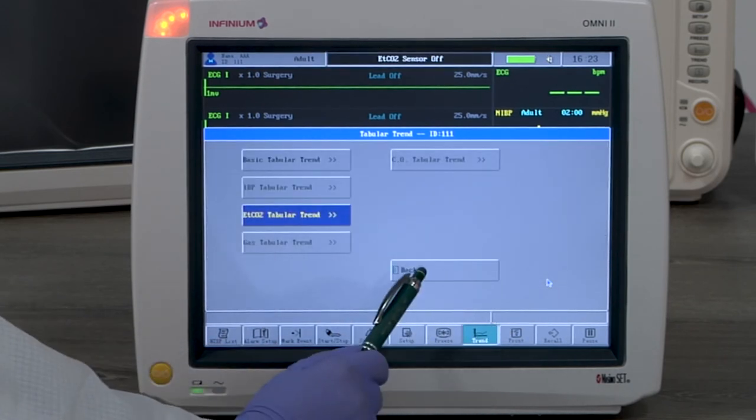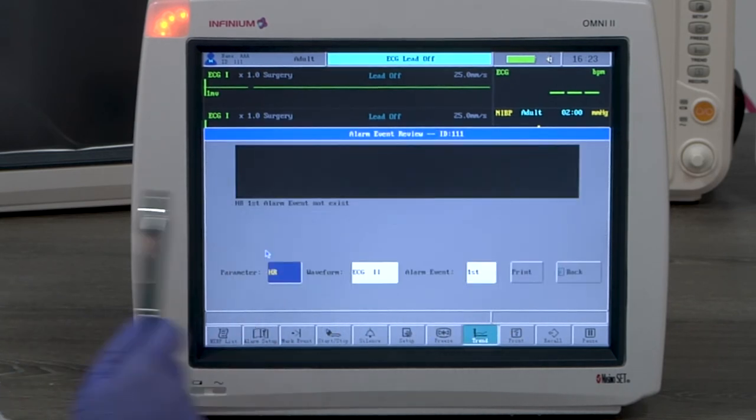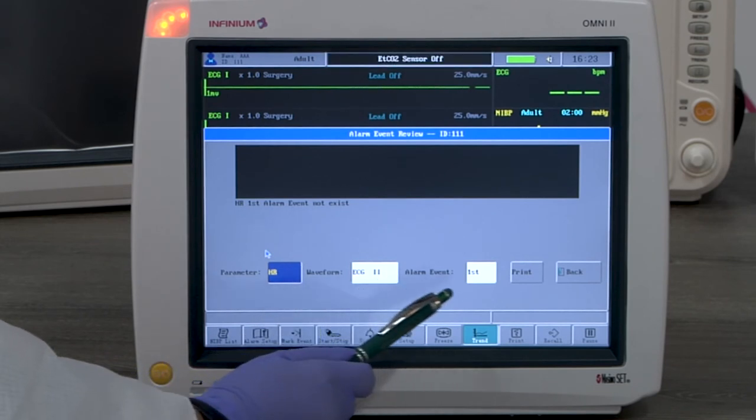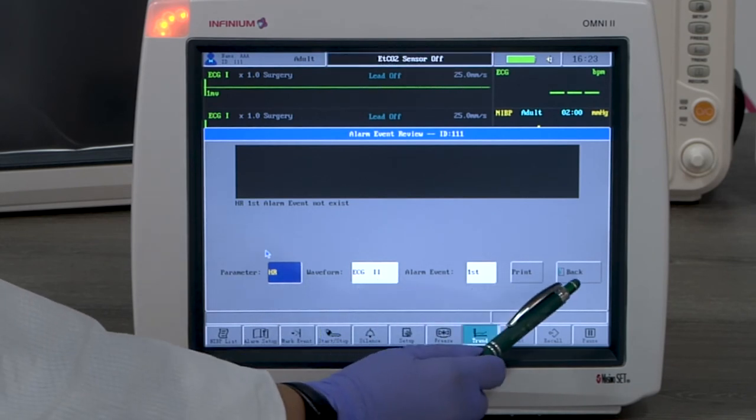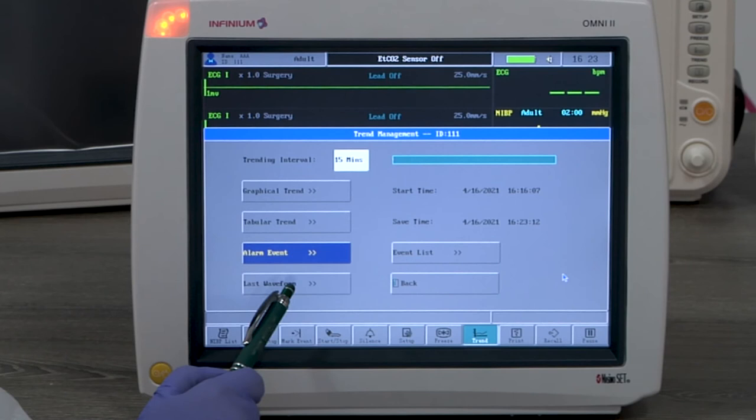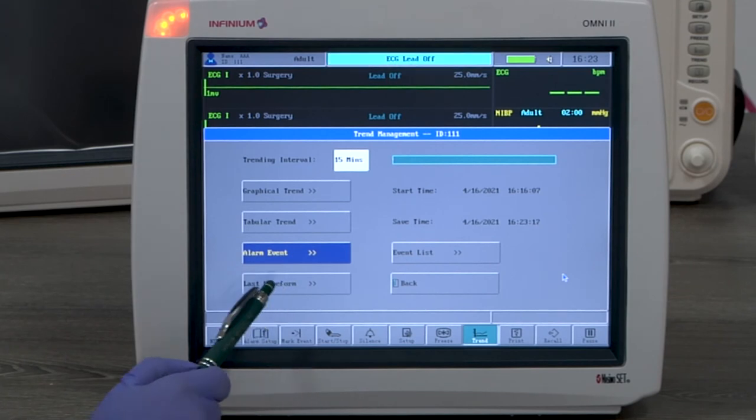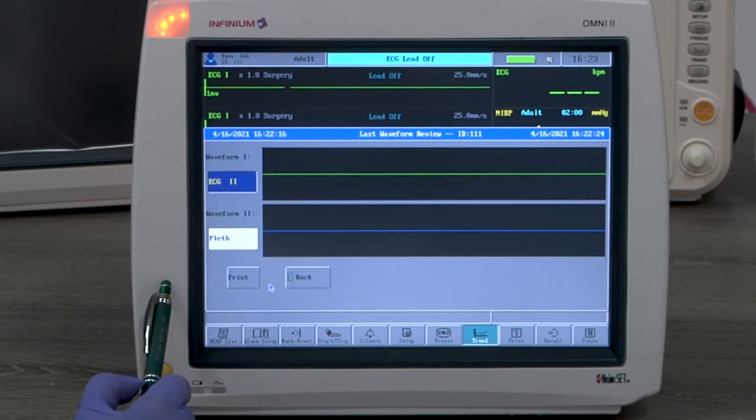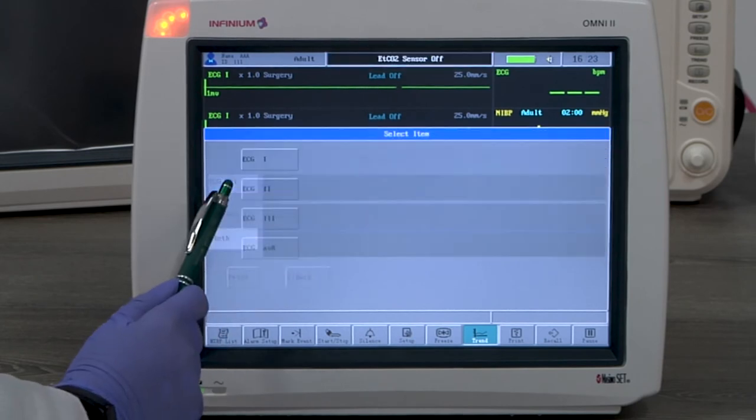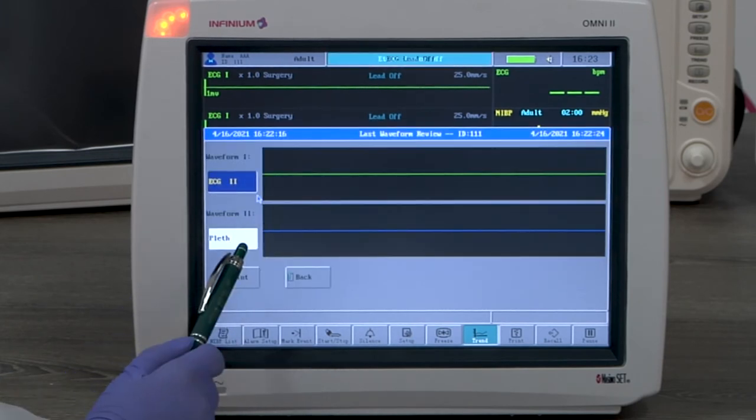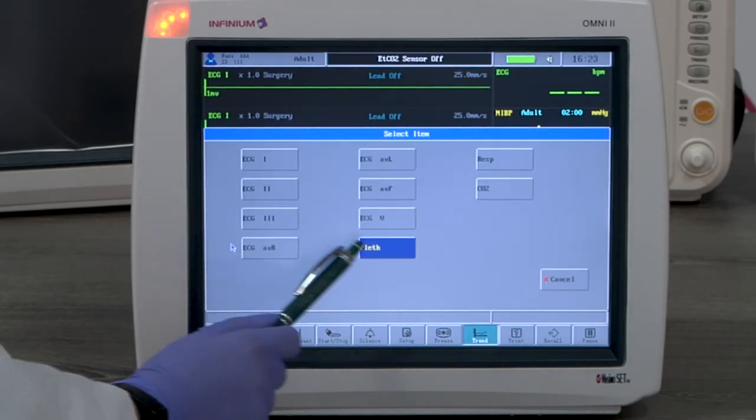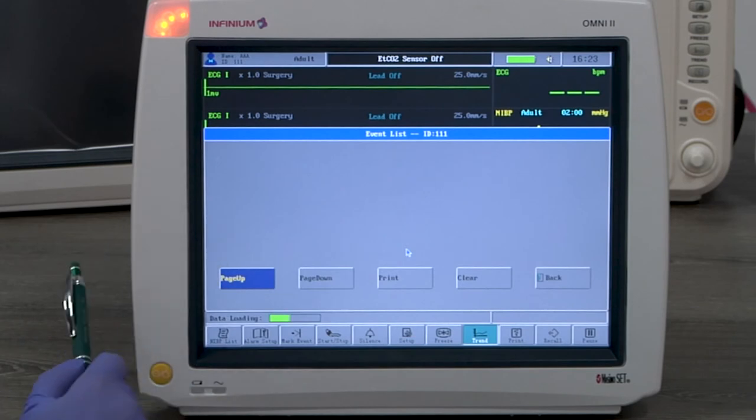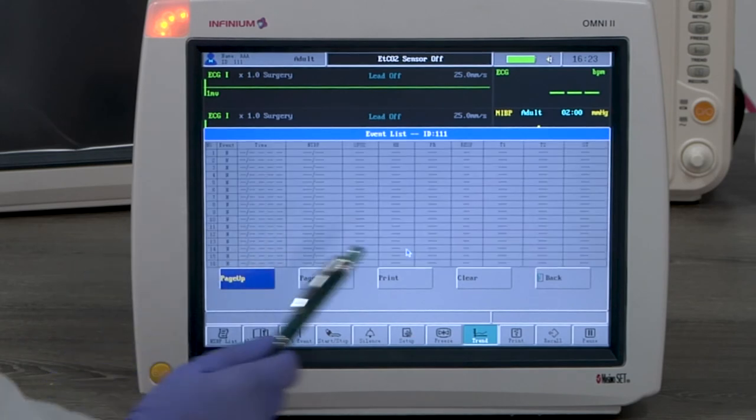Alarm event shows the history of alarms of the selected parameters and 8 seconds of waveform at the moment of the alarm, if available. Last waveform shows the last 8 seconds of the waveform of the selected parameter when entering trend management. Event list shows the list of standard parameter readings under each marked event.